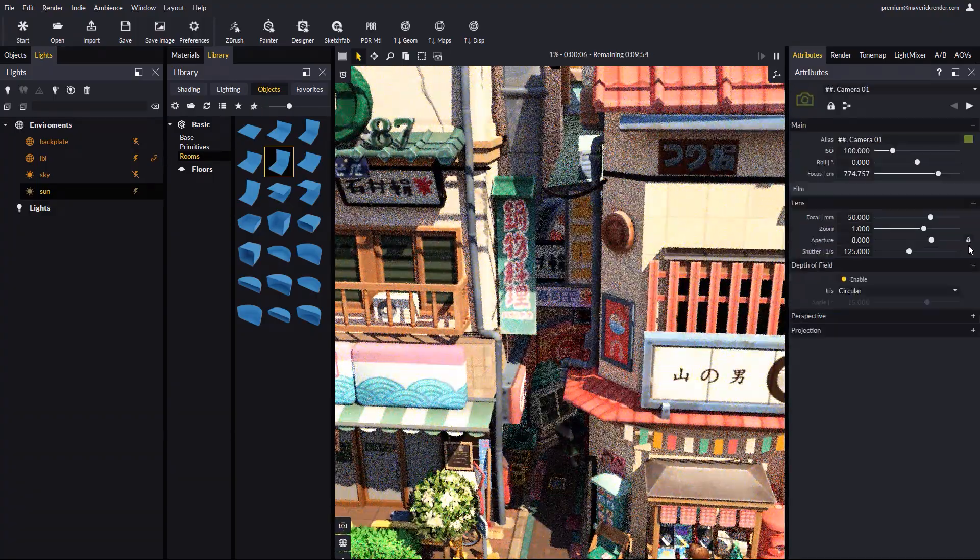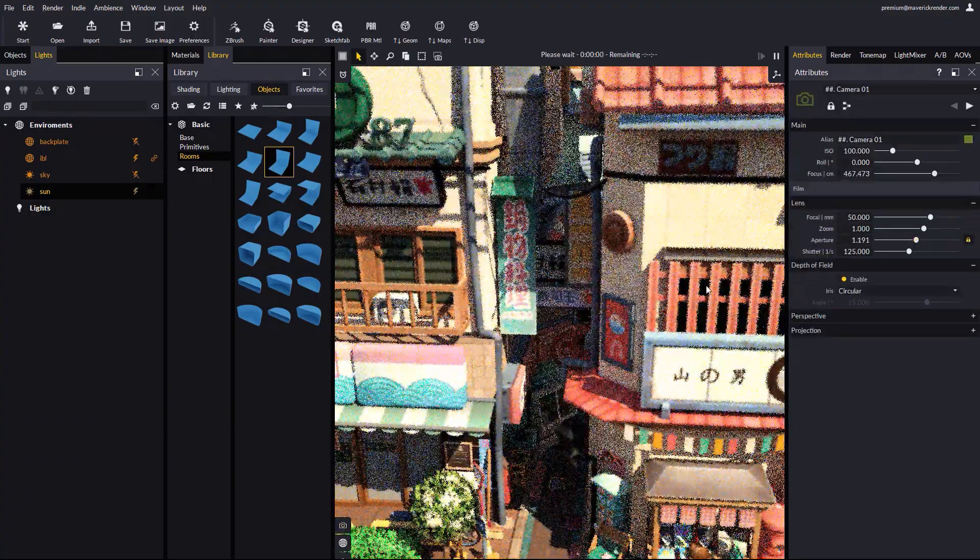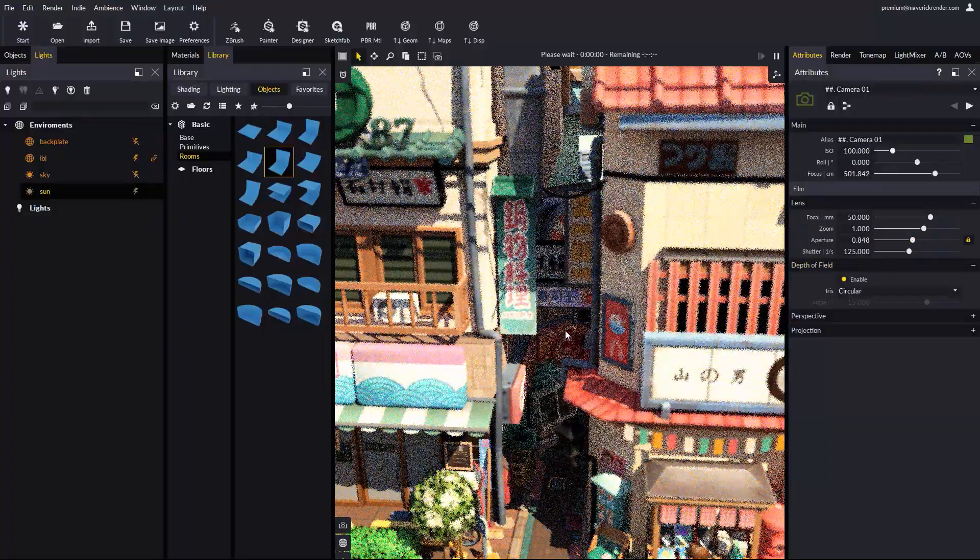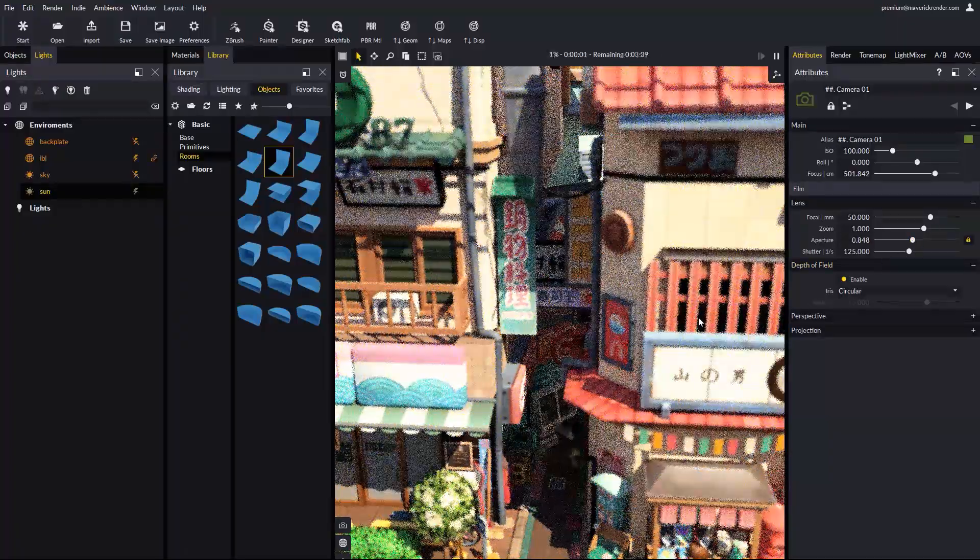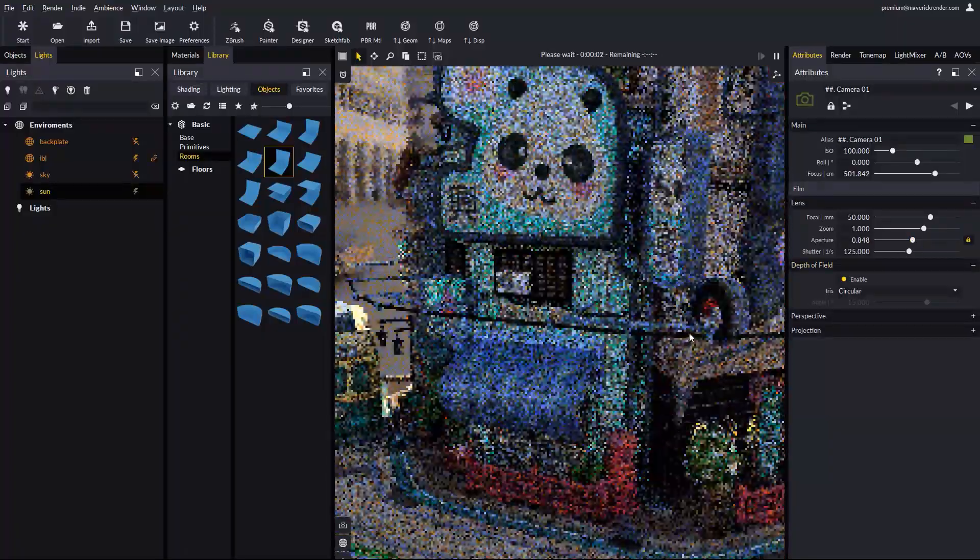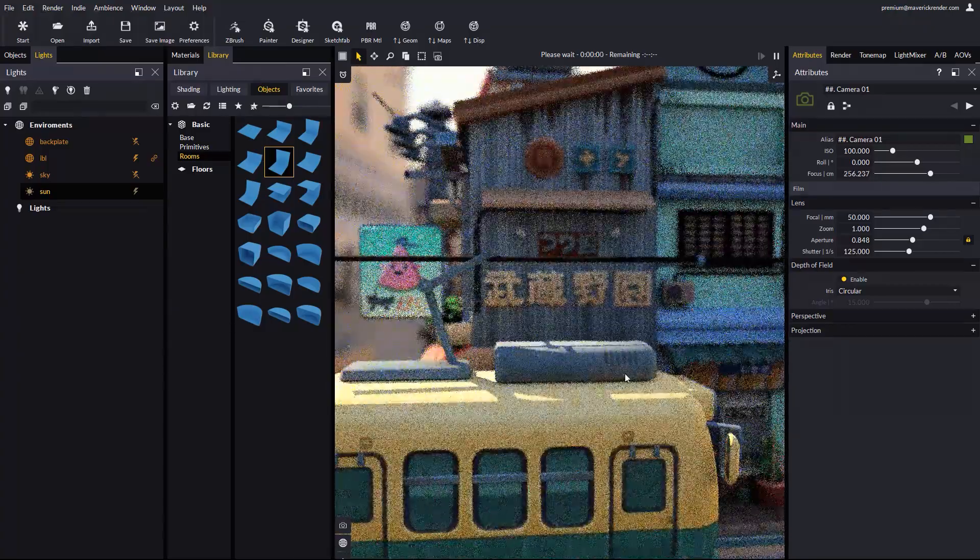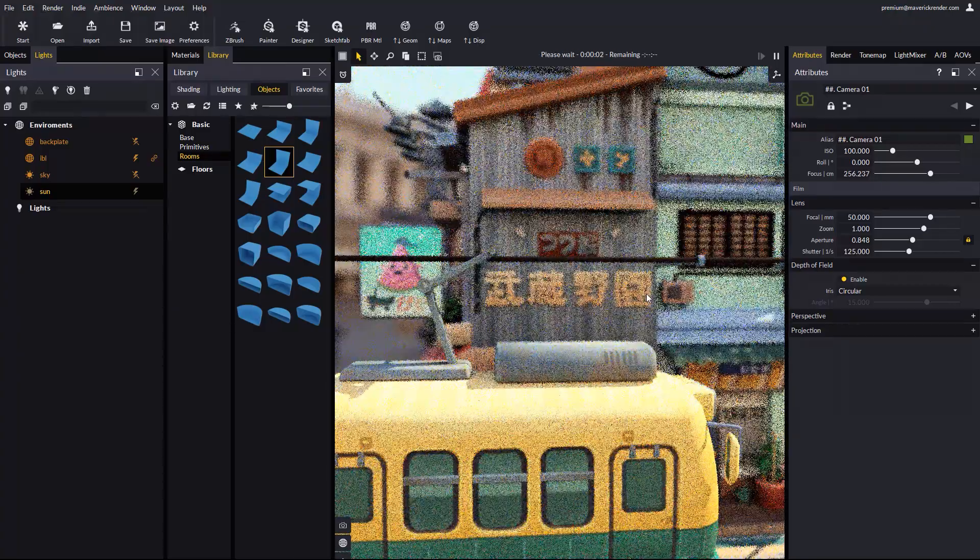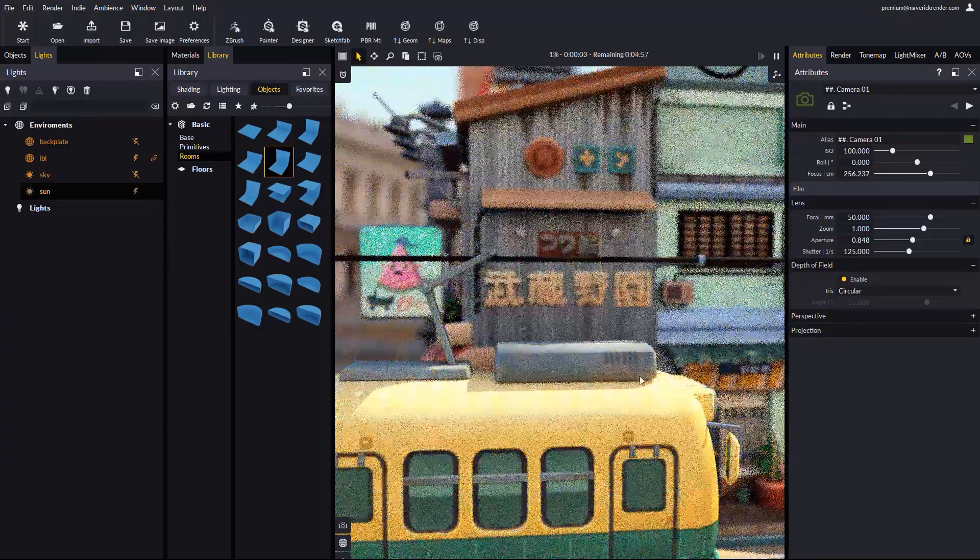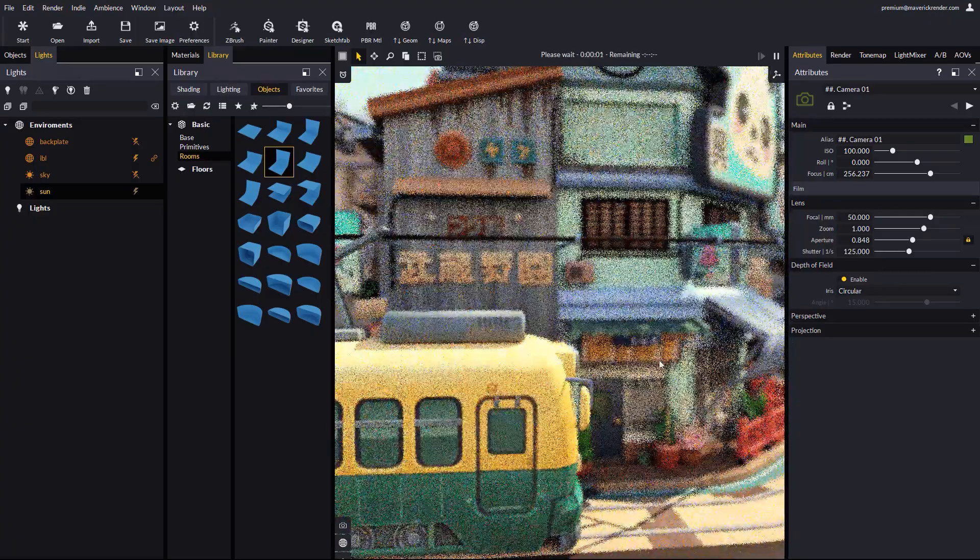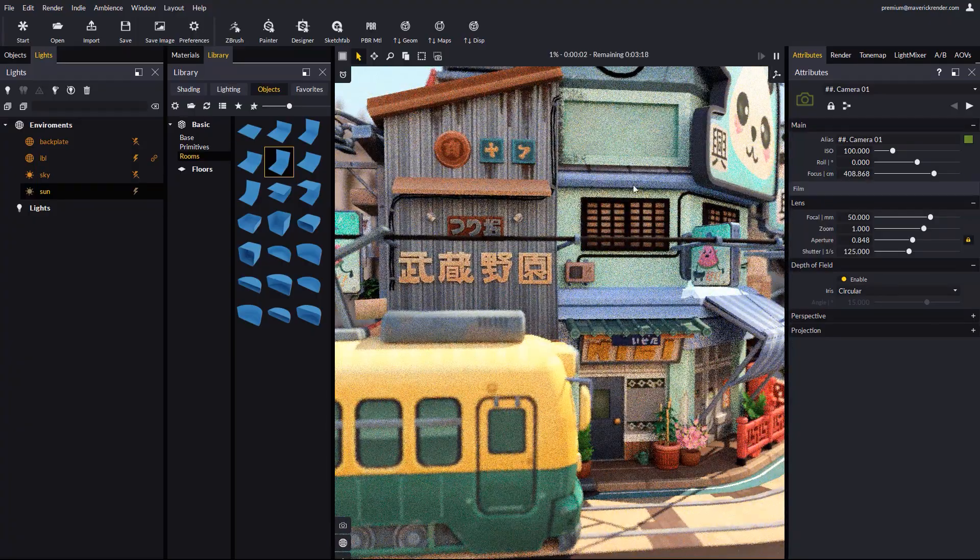We can simulate a miniature look. As a reminder, you can rotate the environment and the sun together with Ctrl-Shift and right mouse button. You can play as much as you want with the model and the light setup.